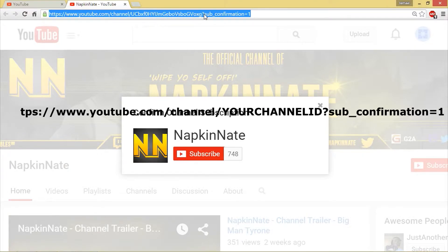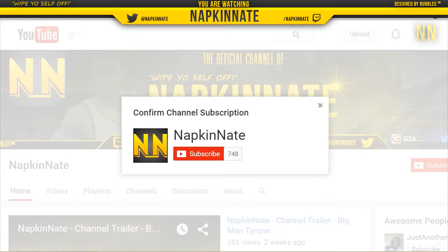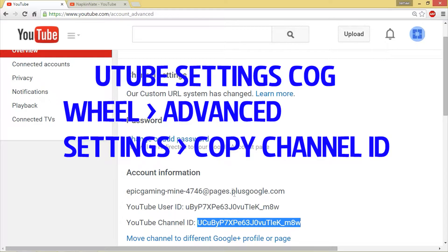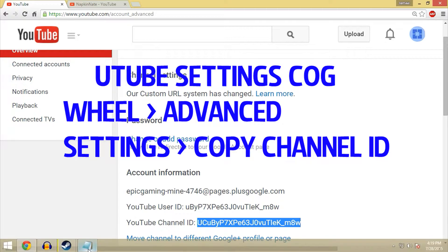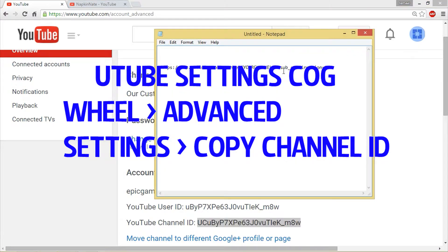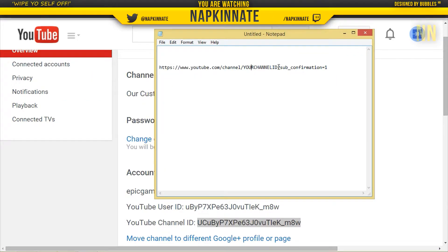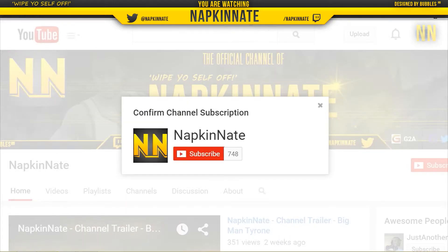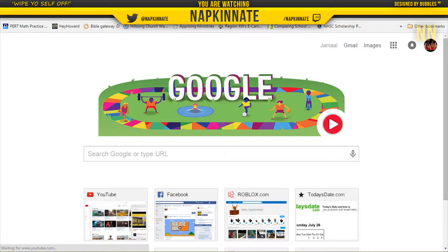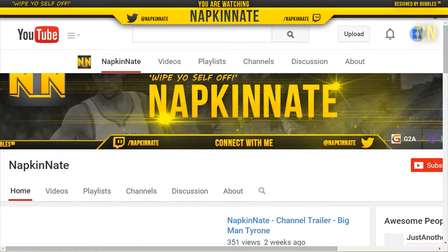You can either just type it all up or I'll have it in the description. All you have to do is go to your advanced settings, which is right here, copy your channel ID, and replace it with this right here — your channel ID — and you paste it in. As you can see right here, it works guys.